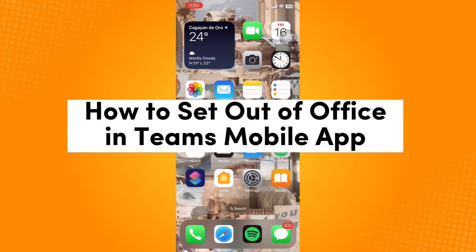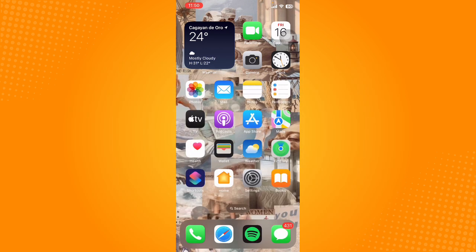Hey guys, welcome back. In today's video, I'm going to show you how to set out of office in Teams mobile app. Without further ado, let's get started.